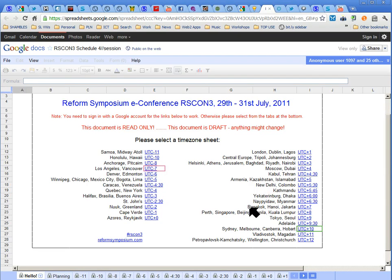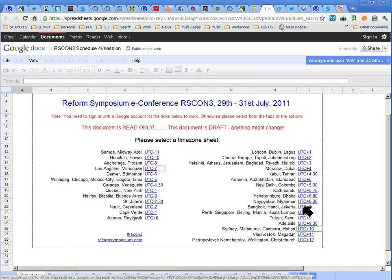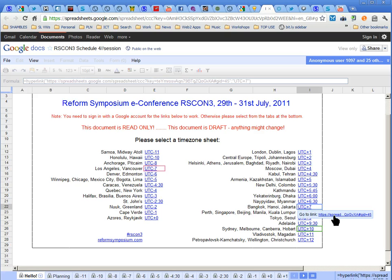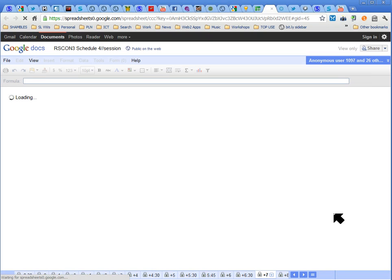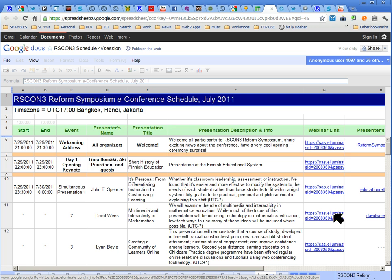So I'm in Bangkok — in fact, I have an hour's flight north of Bangkok. So UTC plus seven hours. And it takes me to a Google Doc spreadsheet. I'm pretty sure it's a spreadsheet. And here we go.